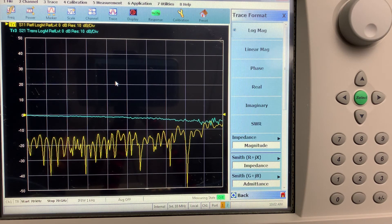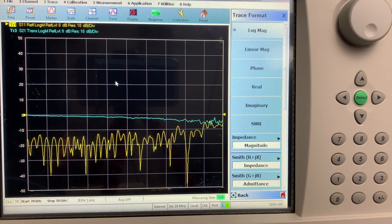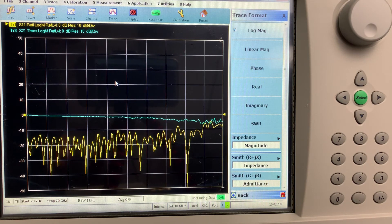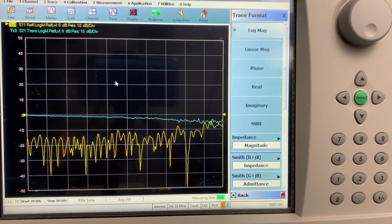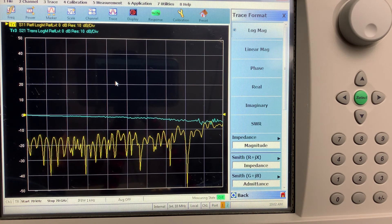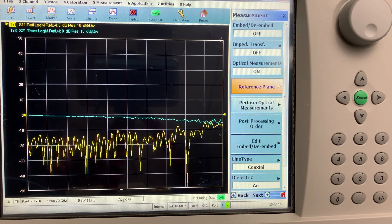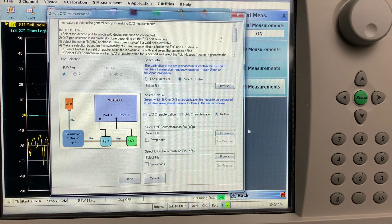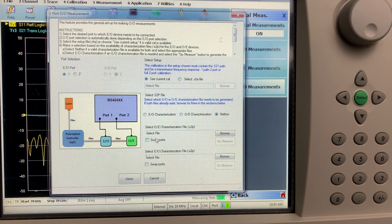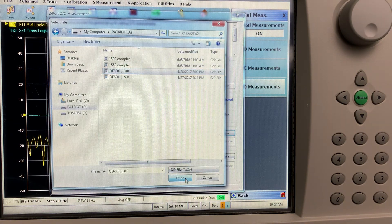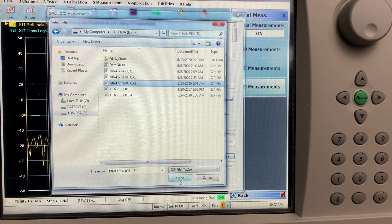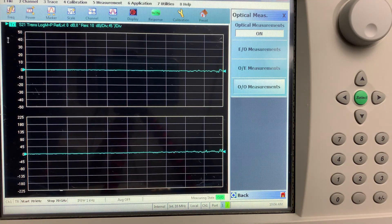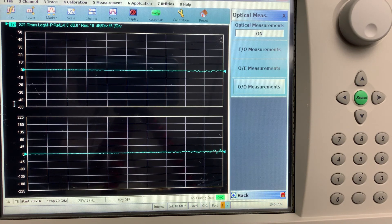And now because we have both O2E S2P files and E2O S2P files, we can de-embed them both and do an O2O measurement of the optical cable between the optical out of the converter and the optical in of the O2E calibration module. And you'll see the measurement of the optical cable is zero.